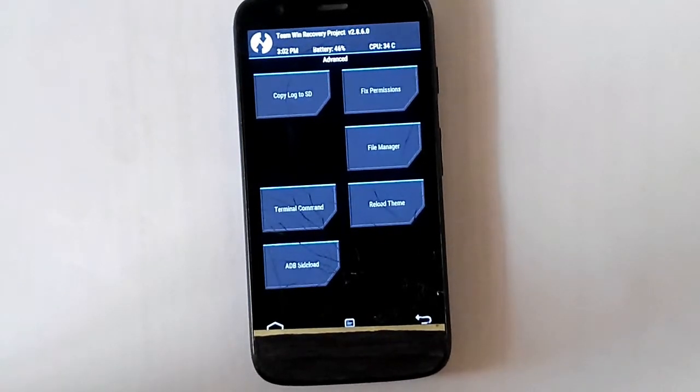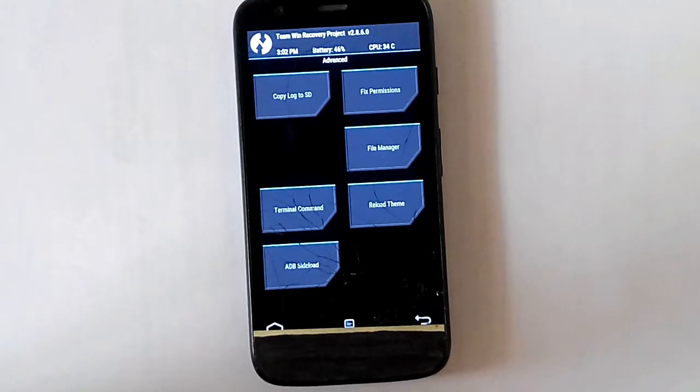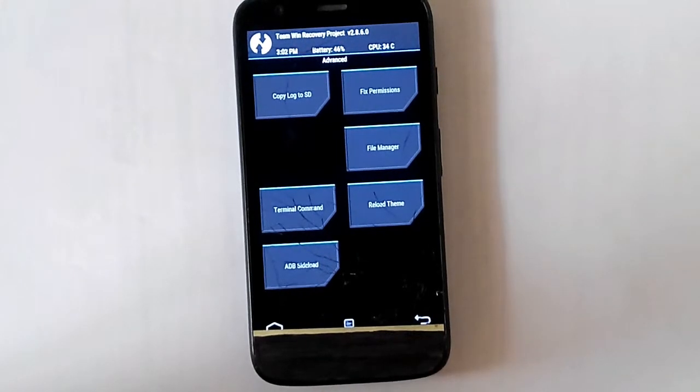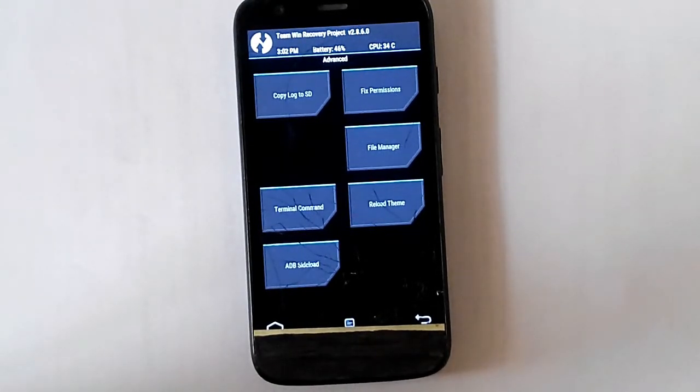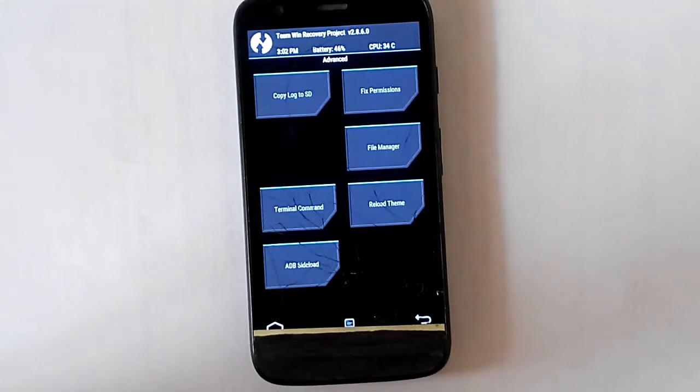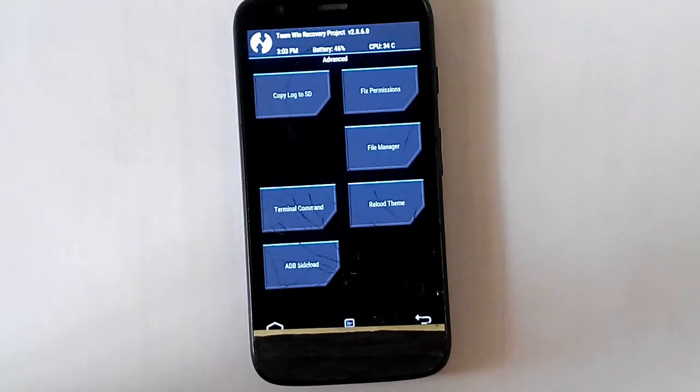Fix permissions is you can fix the permissions of all your applications. But sometimes it also happens that after fixing the permissions some apps might not work. So be careful when you do this.